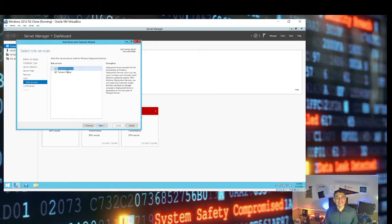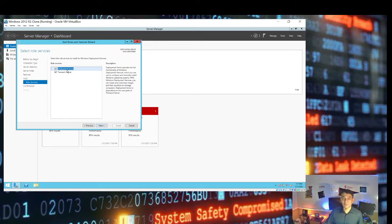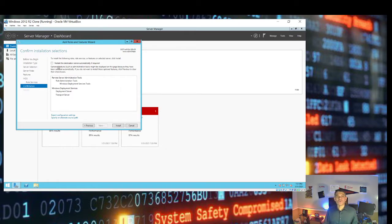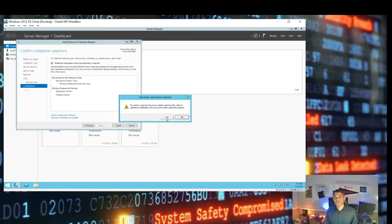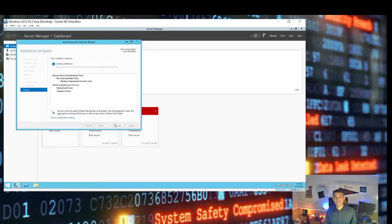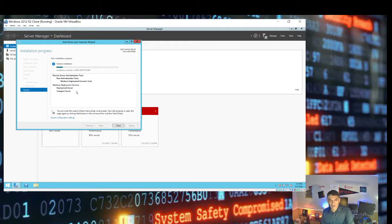We click Next. There are two options: we select both — the Deployment Server, which is the minimum requirement, and the Transport Server, which gives us the ability to do multicasting installation. You should read more about that in your textbook. Then we select restart the destination server if required, and click Install. The installation should take only a few seconds, then we click Close. WDS is now installed on our server VM.